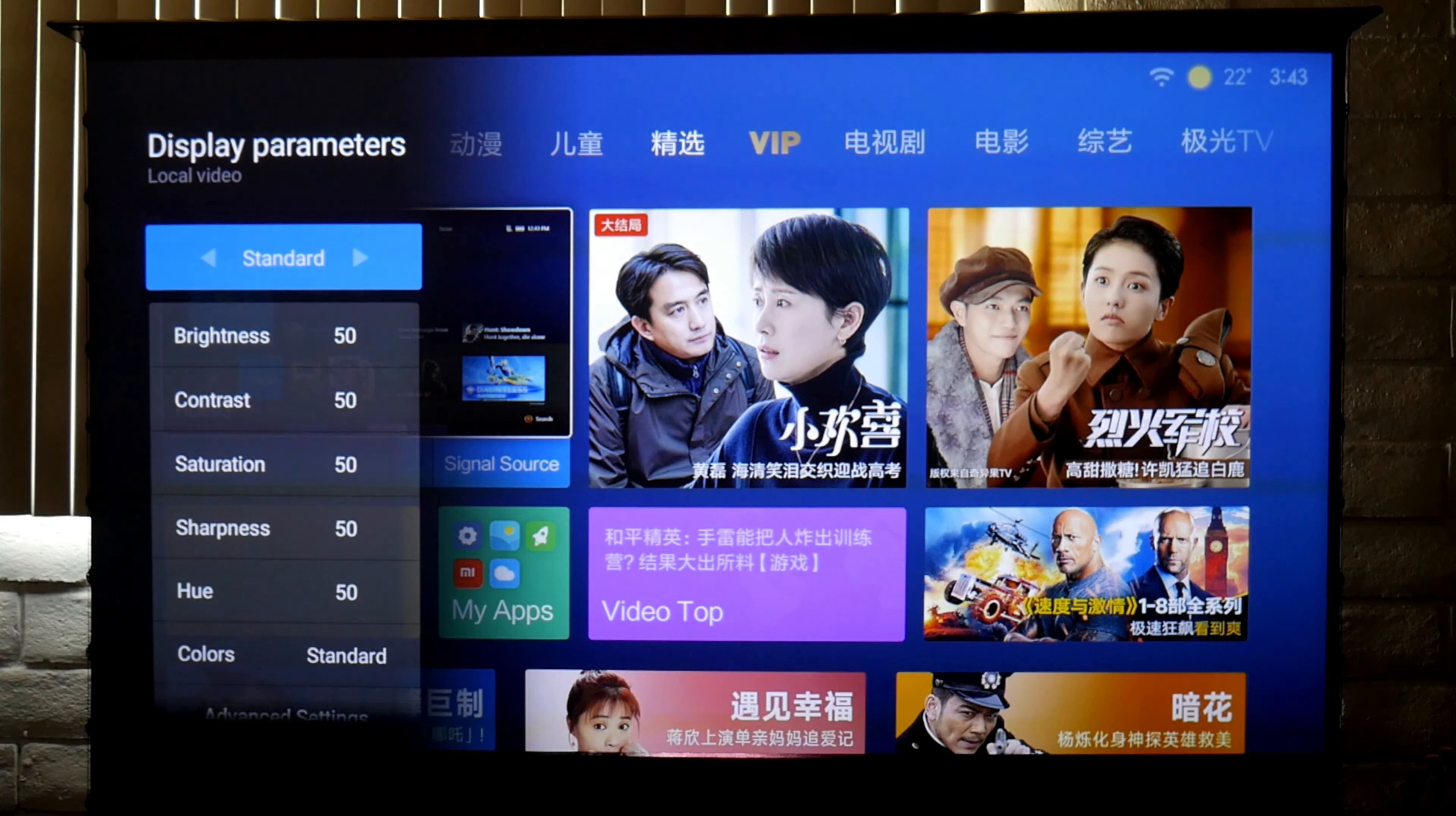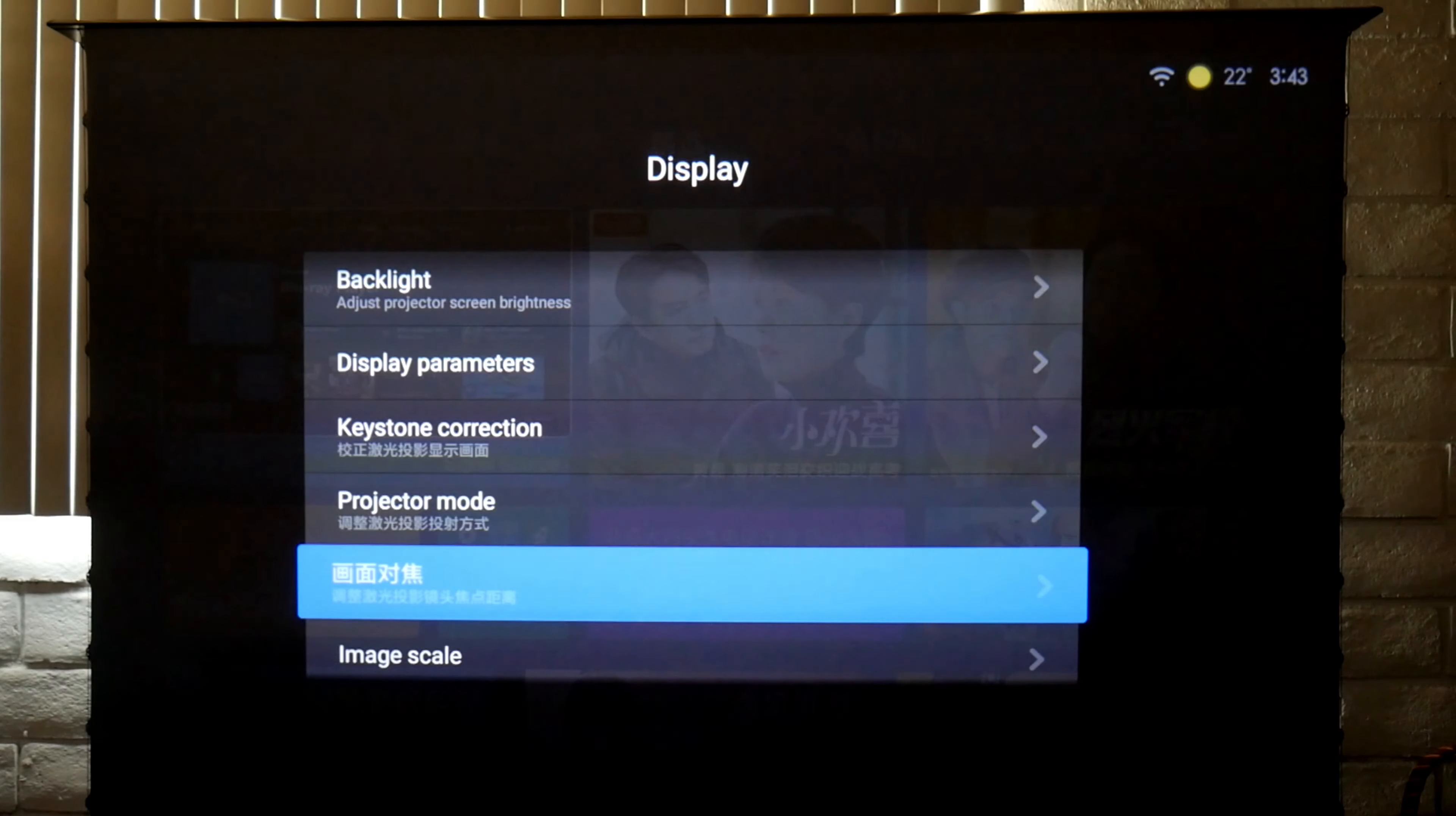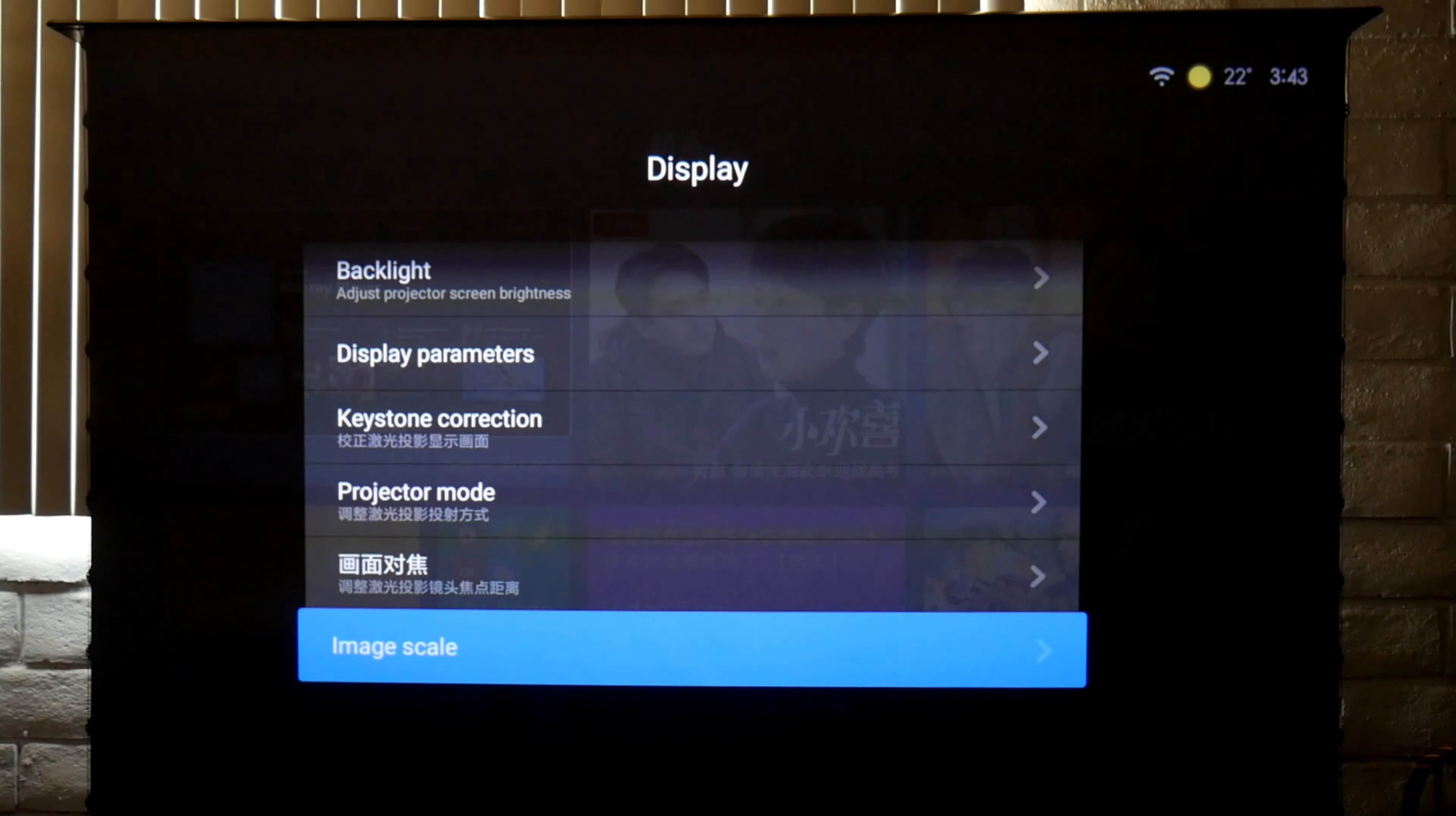You also have presets like standard, movie, and sport. There's keystone correction. Projector mode lets you have it normal, mirror, flipped, or mirror and flipped in case you want to ceiling mount this projector. There's also the focus setting in case you need to adjust the focus, but this projector has autofocus. Image scale has 16:9, geometric, 4:3, and large. I use 16:9, which is the normal screen we normally use.